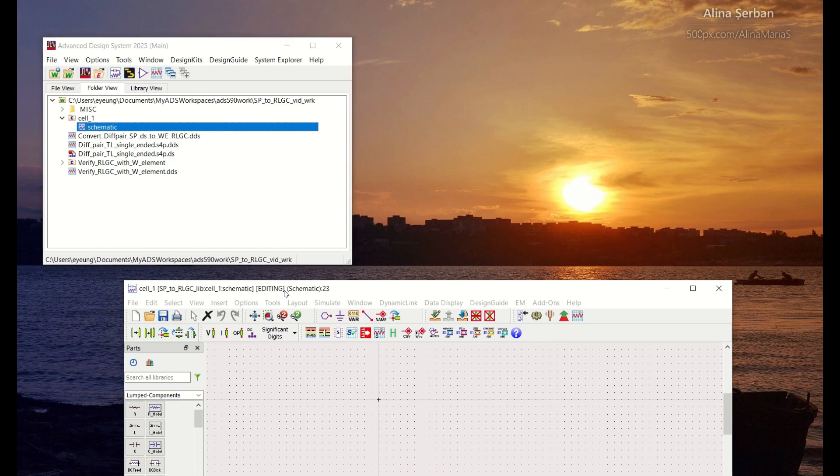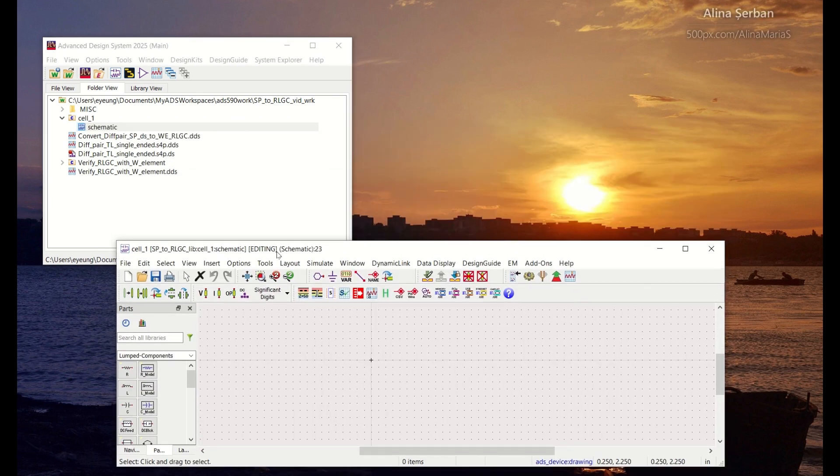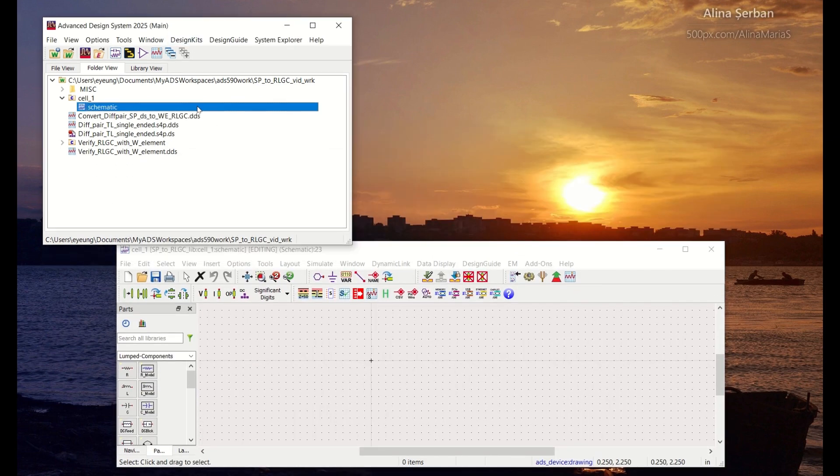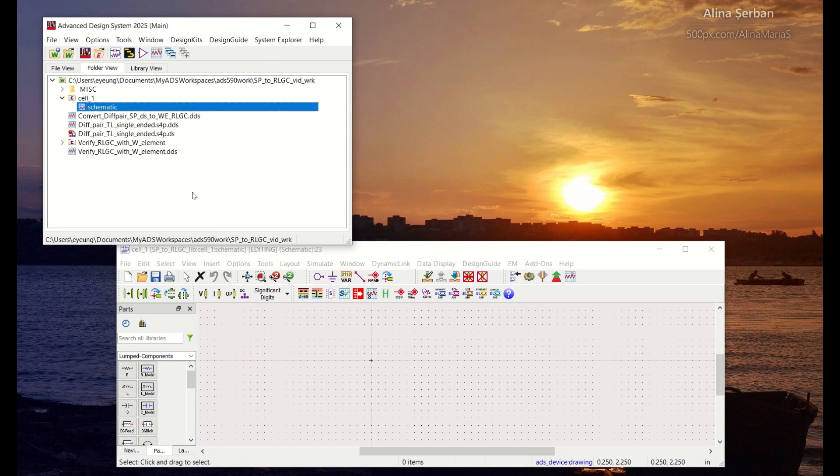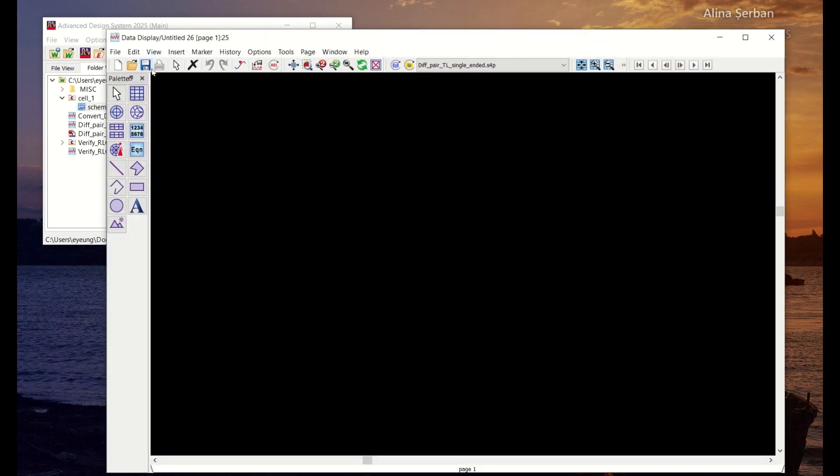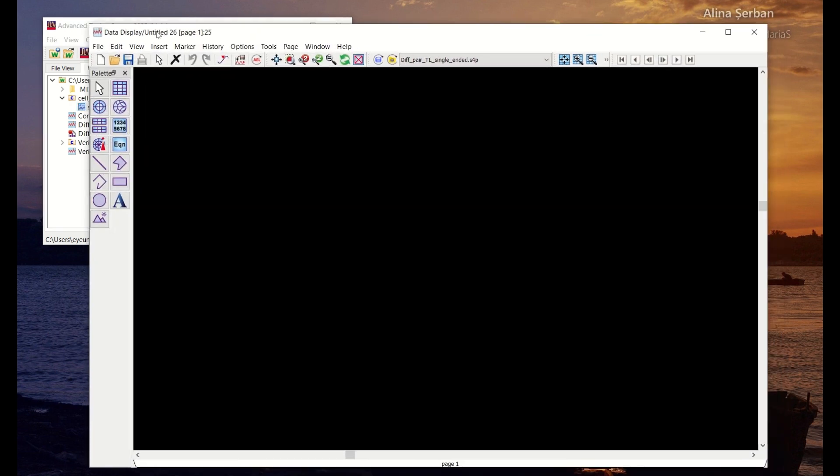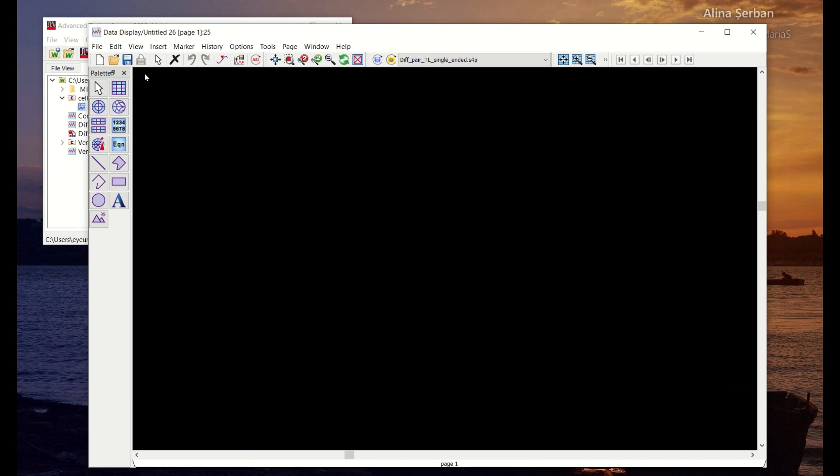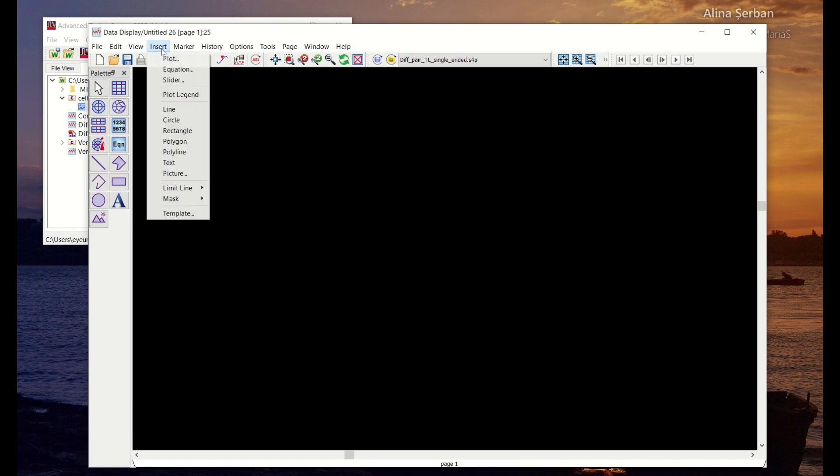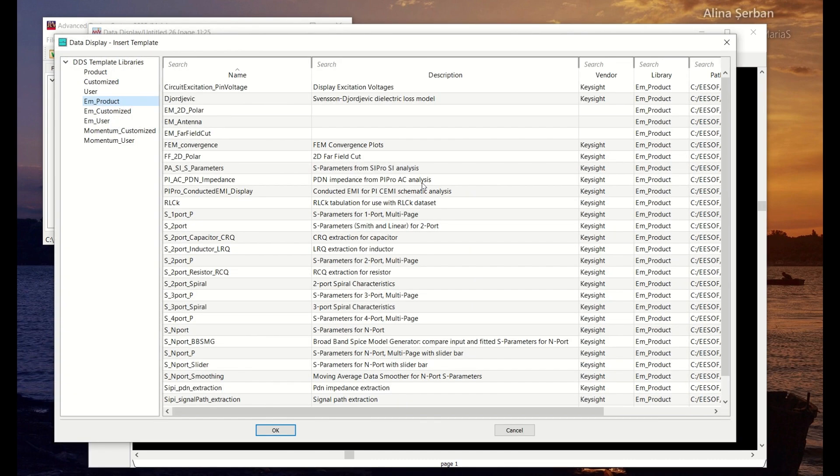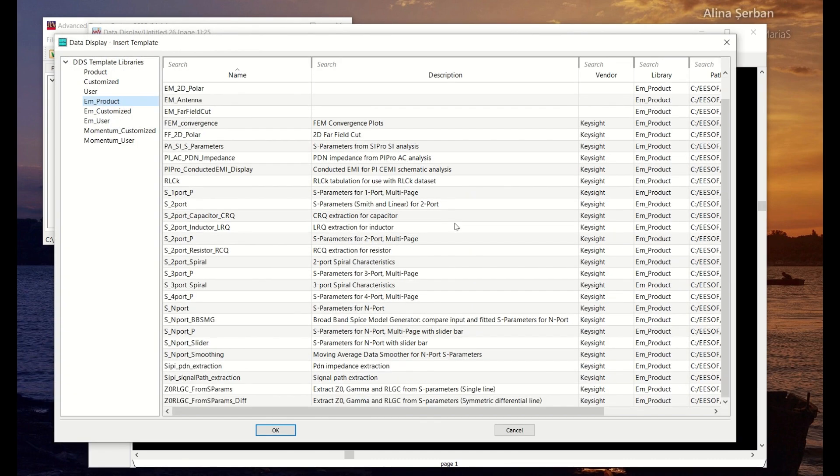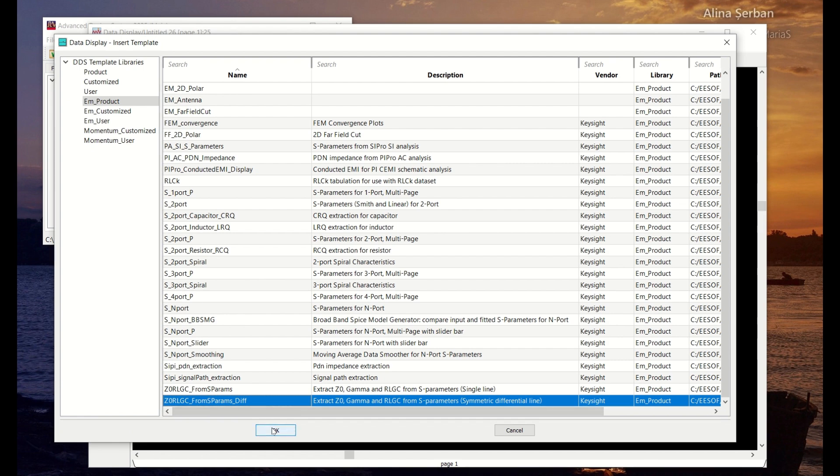So now that we have done that, the next step is to use a data display template in ADS to perform the extraction of the RLGC data. So let's open up a brand new data display window and if you go to the insert menu, go to template and go to the bottom you see a template called Z0-RLGC from s-params-diff. So that's the one that we want to use.